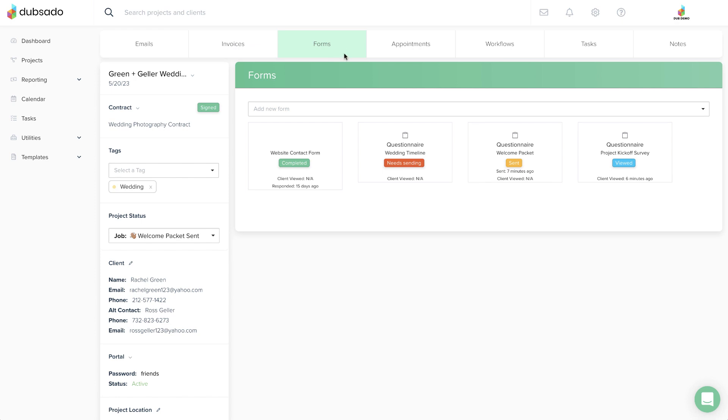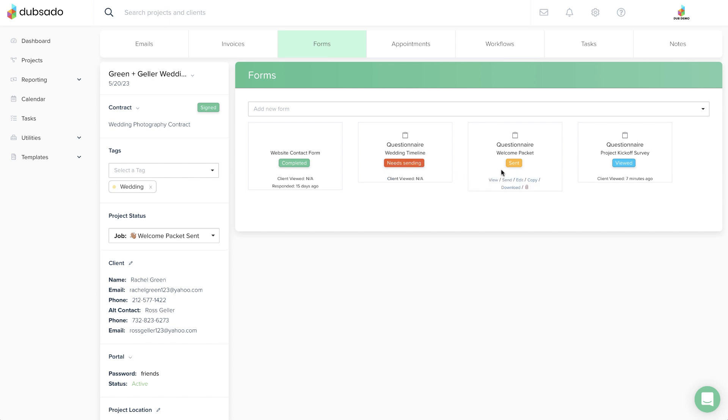A red Need Sending Badge means the client doesn't have access to the form just yet. This is a great time to make custom changes if needed. A yellow Sent Badge means that the form has been shared with the client either via email or through the client portal.